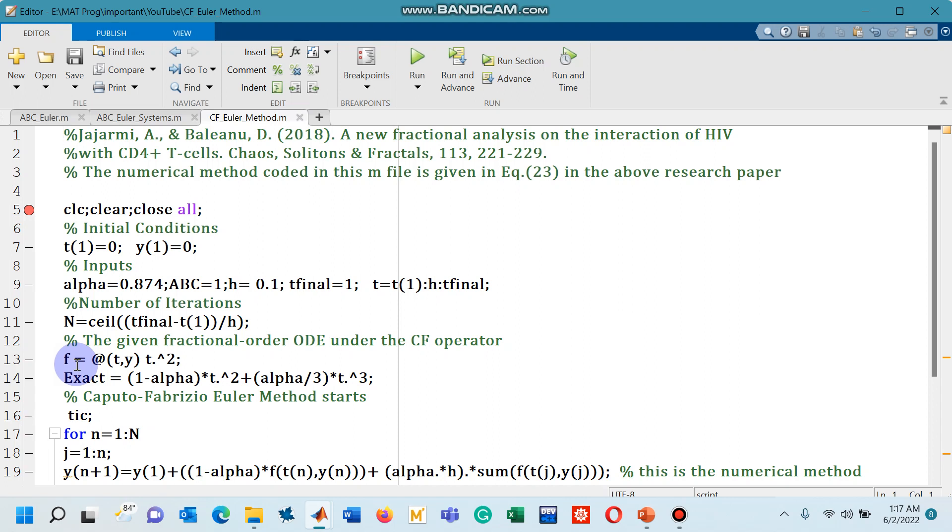Hello viewers, in this lecture I will tell you how to design a MATLAB code to simulate a differential equation that is defined under the CF operator called Caputo-Fabrizio operator.